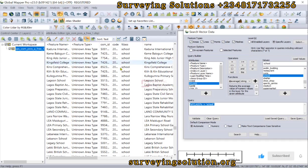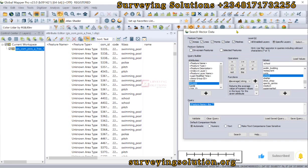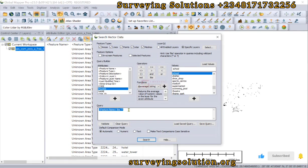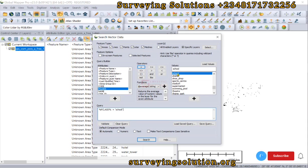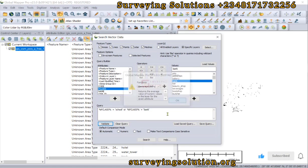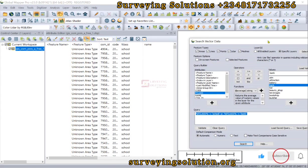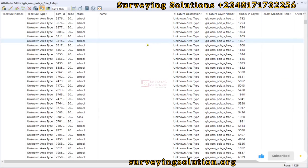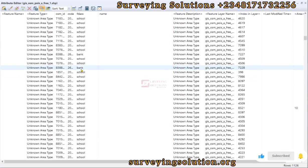To get back to the original full attribute view, we show all features, which clears the query. Now let's see how we can select multiple values from F class. Let's clear this query and build a new one: F class equal to 'Schools' OR F class equal to 'Banks.' We validate — the query is valid — and then we search for it.